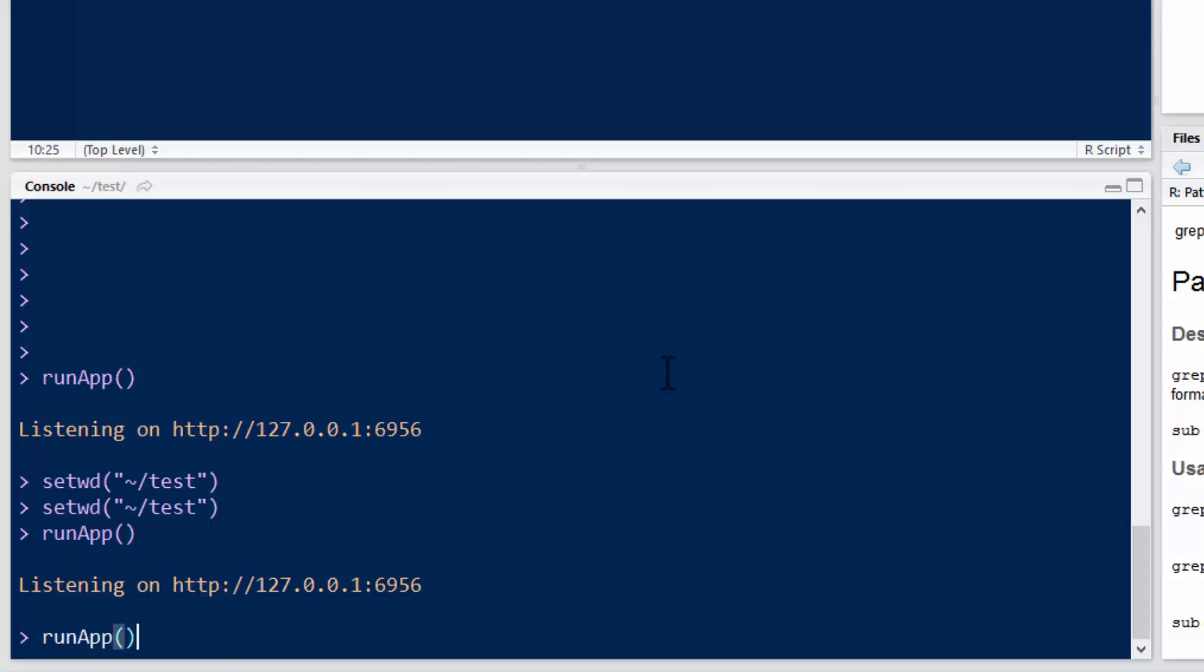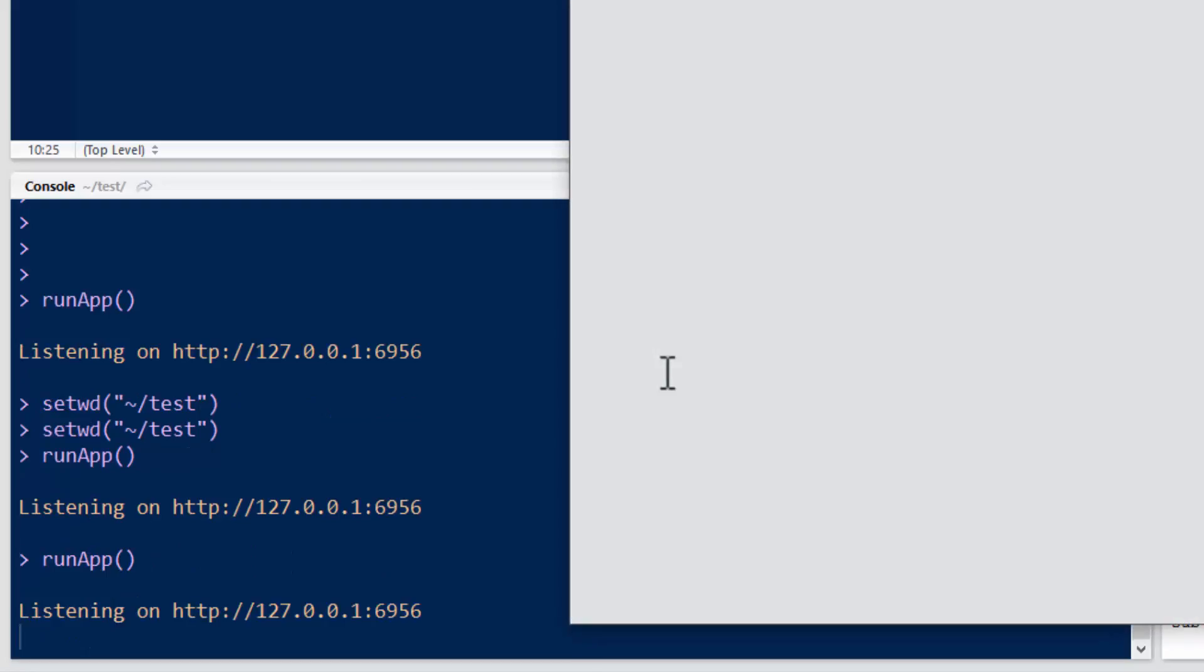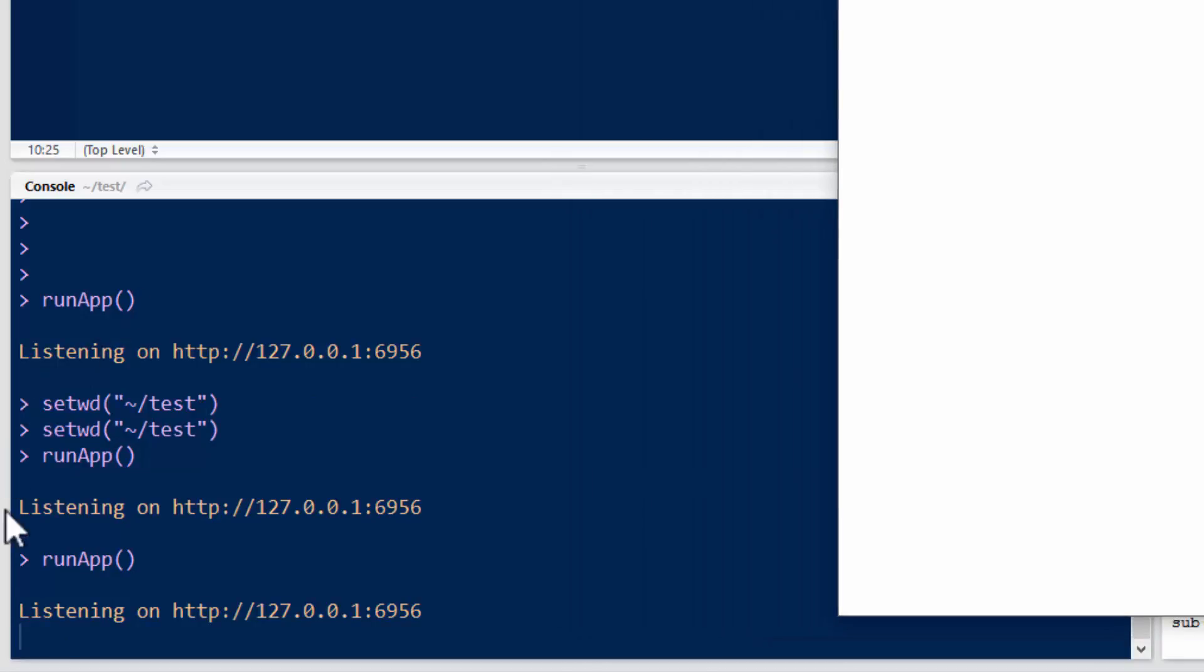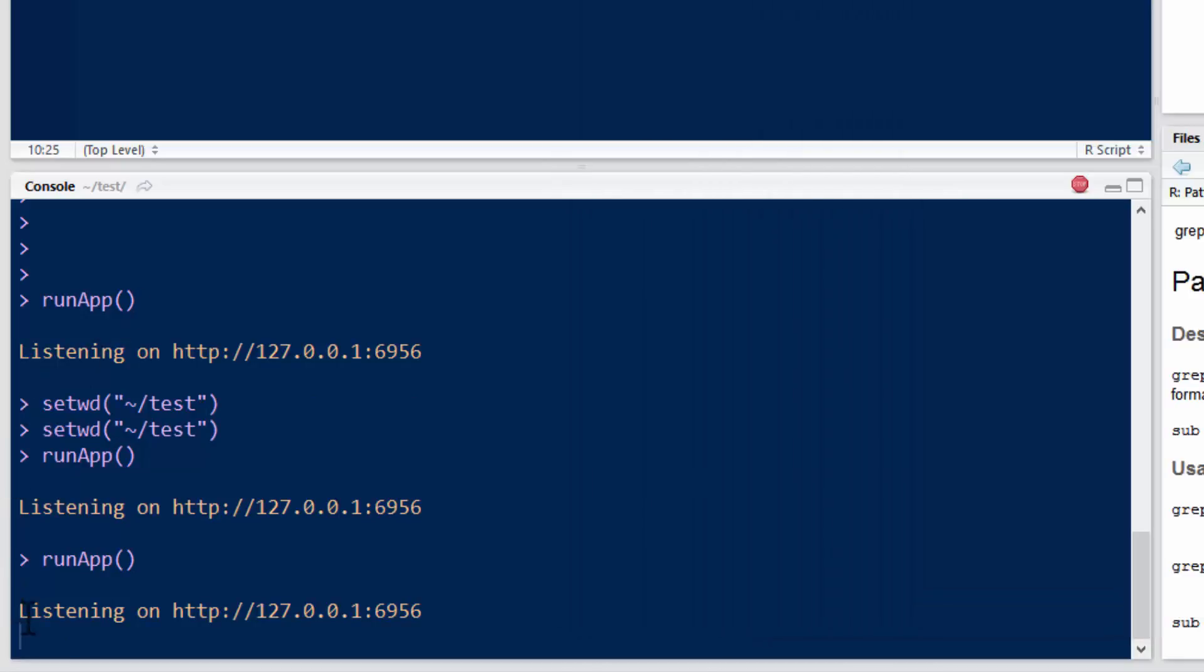Notice it's running it in RStudio. This is RStudio bringing up the HTML page. Let me show you one other thing. So here it is running, but if you look down here, it says listening on, and it gives a URL.